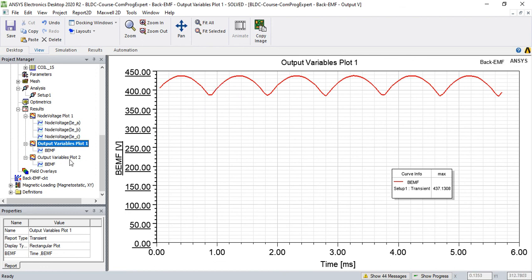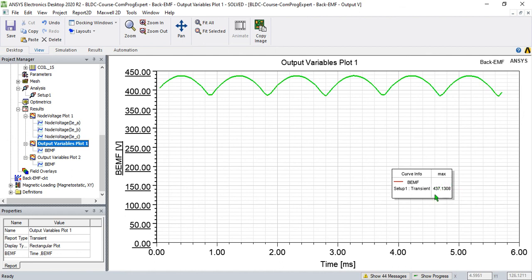So this maximum value and how much is the difference between the DC link and the maximum value of this function.